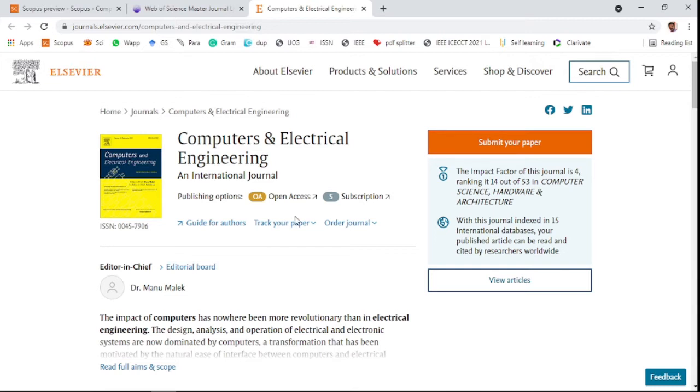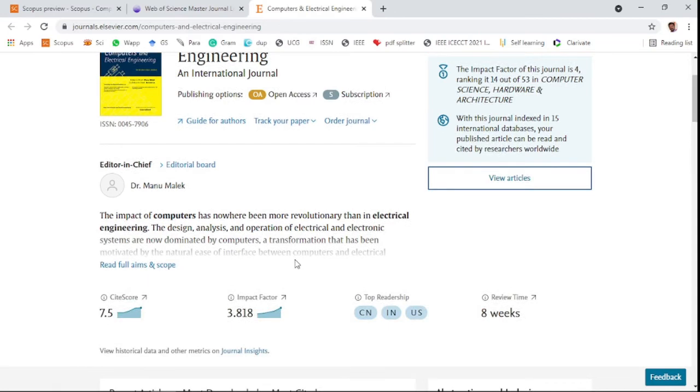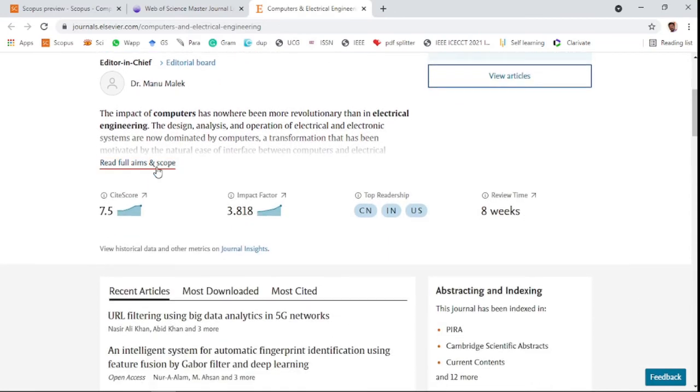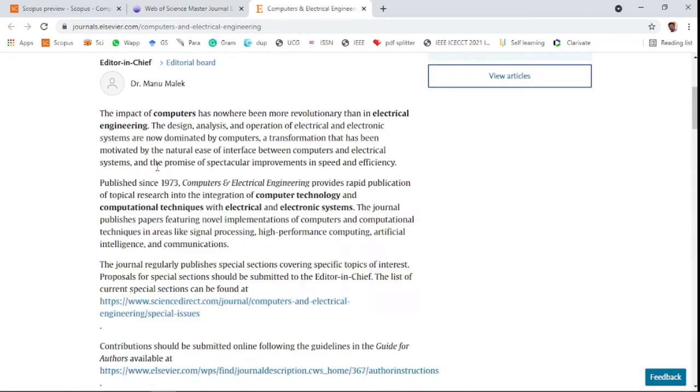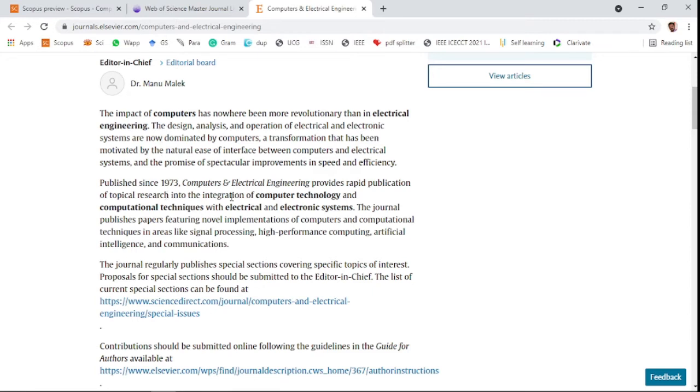You can see the full aim of this journal is electrical engineering related papers - the design, analysis, and operation of electrical and electronic systems. Also, computer technology and computer techniques with electrical and electronic system related papers will be accepted. Various features are allowed for publishing in this journal.